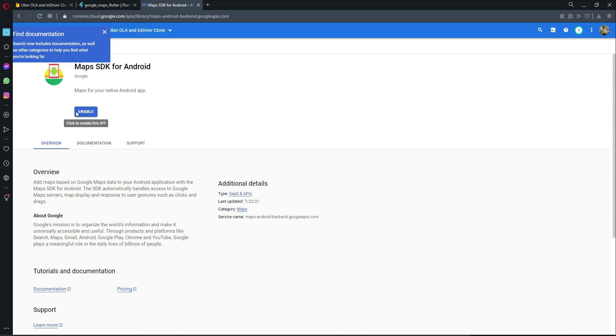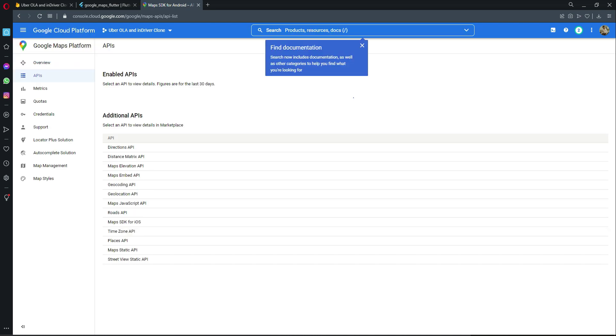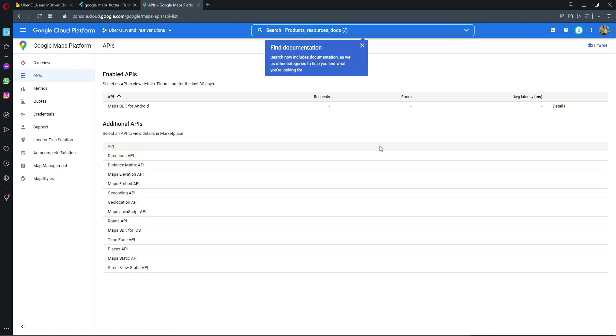Click the 'Enable' button and wait for it. It is enabling the Maps SDK for Android. After this we will do it for iOS as well. Now you can see the API is connected and the Maps SDK for Android has been enabled.